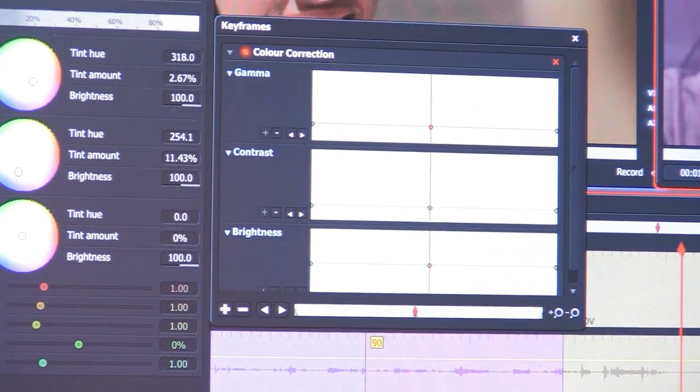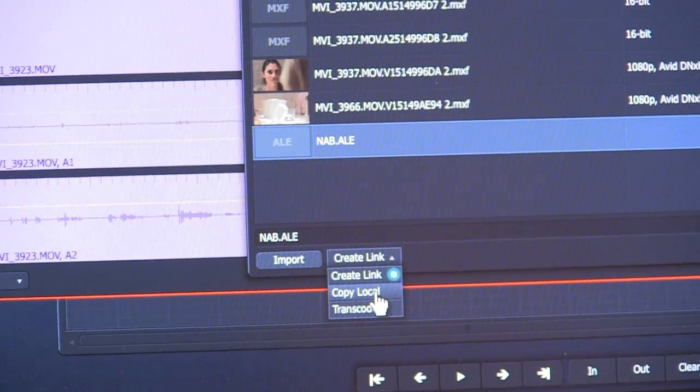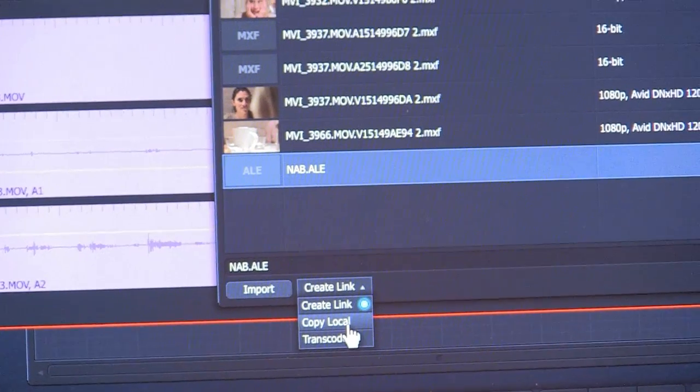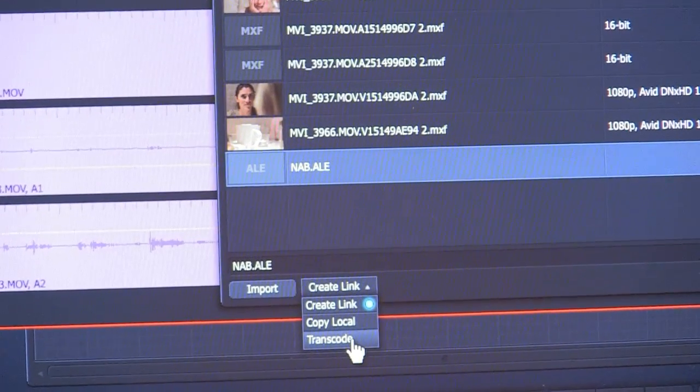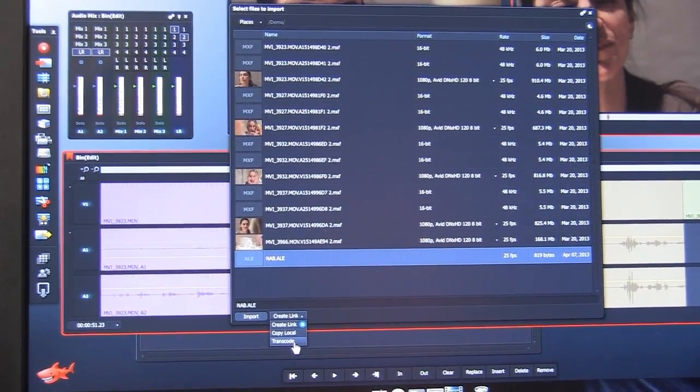We are completely native in the timeline — we do ProRes, AvidDNX, Red, XDCAM, P2, AVC100, AVC500, and AVCHD. Most of the formats available from cameras we can work with. You can link directly, bring it from the card into the machine onto your RAID drive, or you can transcode it. If you're coming from AVCHD and want to go to an iFrame format, we can transcode to DNX or ProRes. We're all based on the GPU — all our effects are real-time, and anything you put into the timeline will be in real-time.